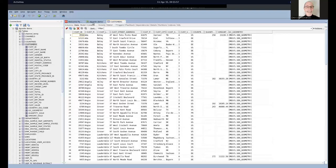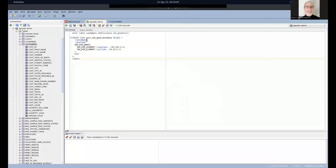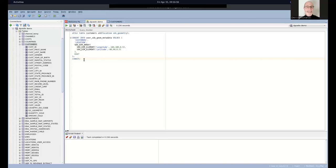When I started this I thought I'd need to add a geometry column and also add data to the USER_SDO_GEOM_METADATA. The nice thing is that Spatial Studio does this for you, so you do not need to do those steps manually. I just want to point that out because it's doing some things under the covers that you don't have to worry about.